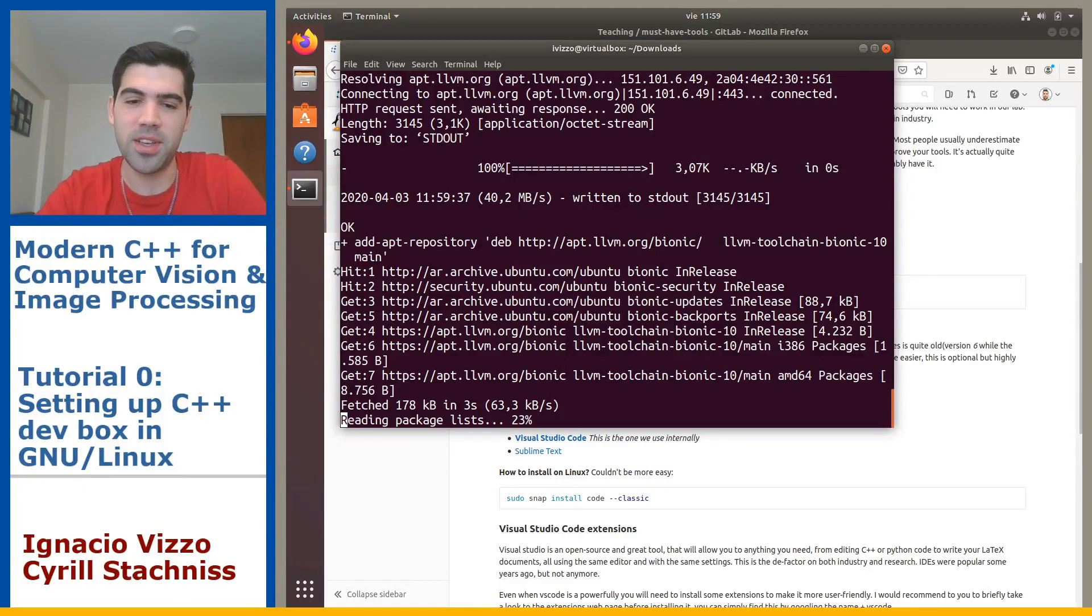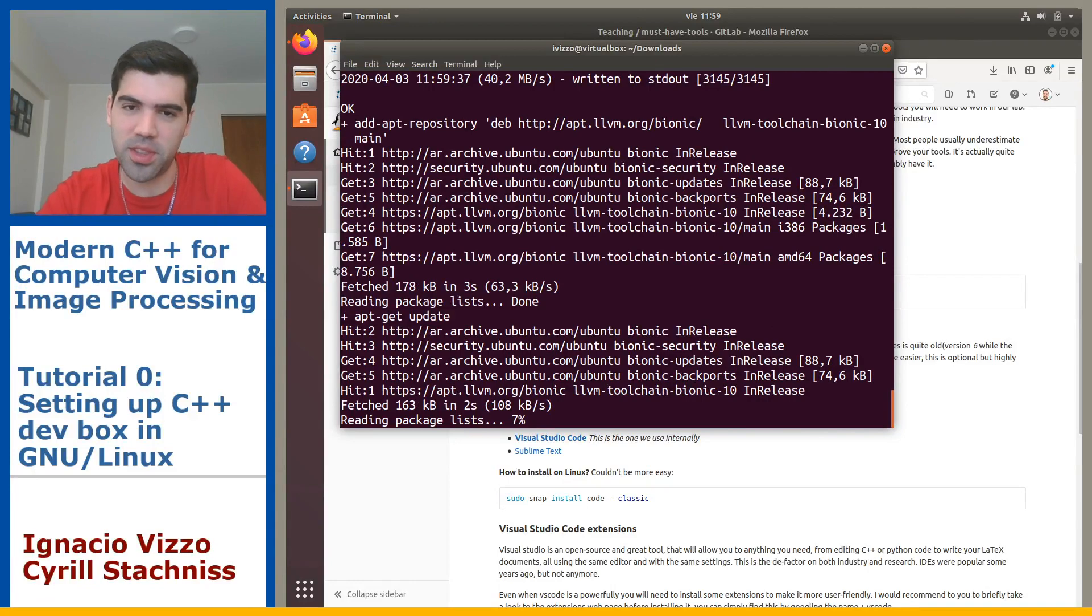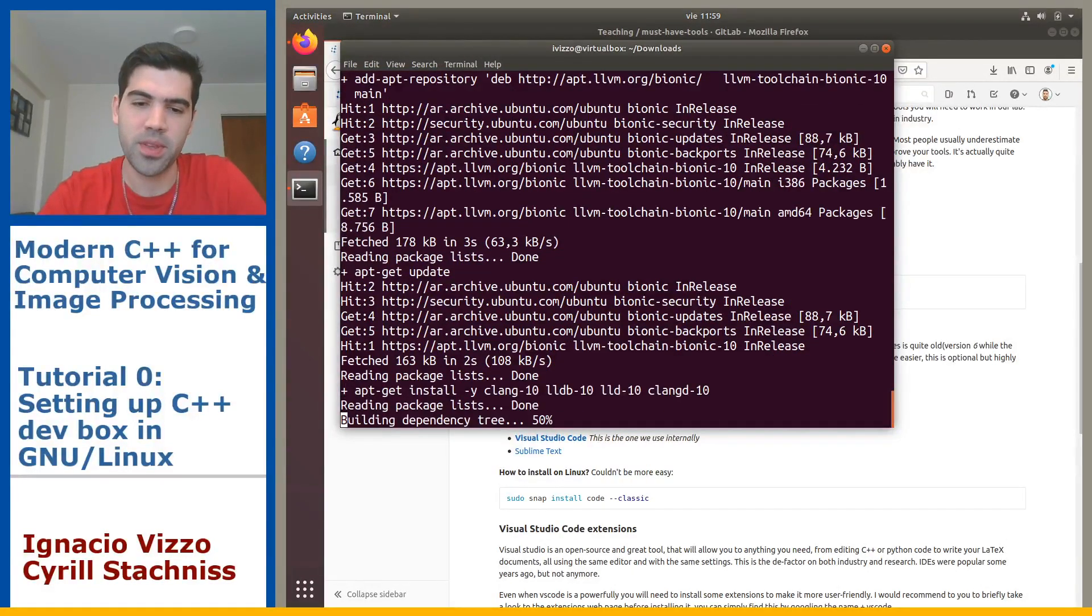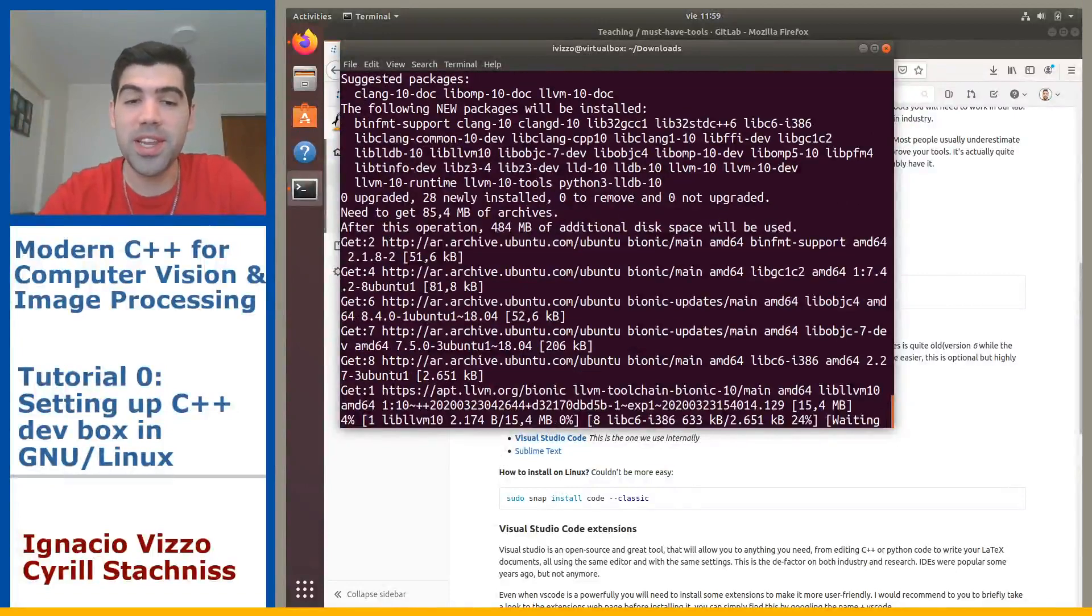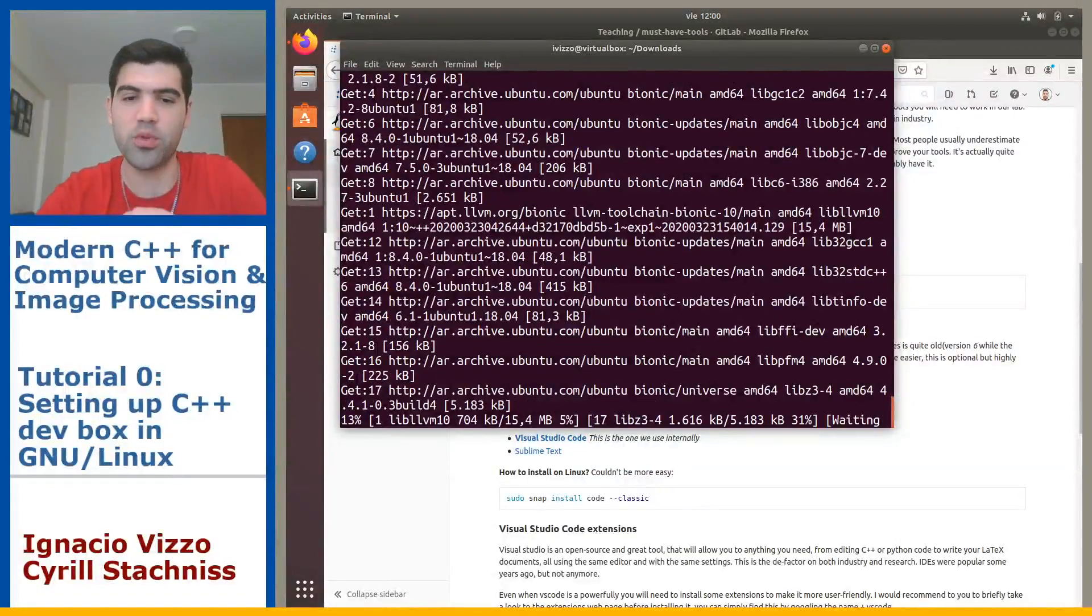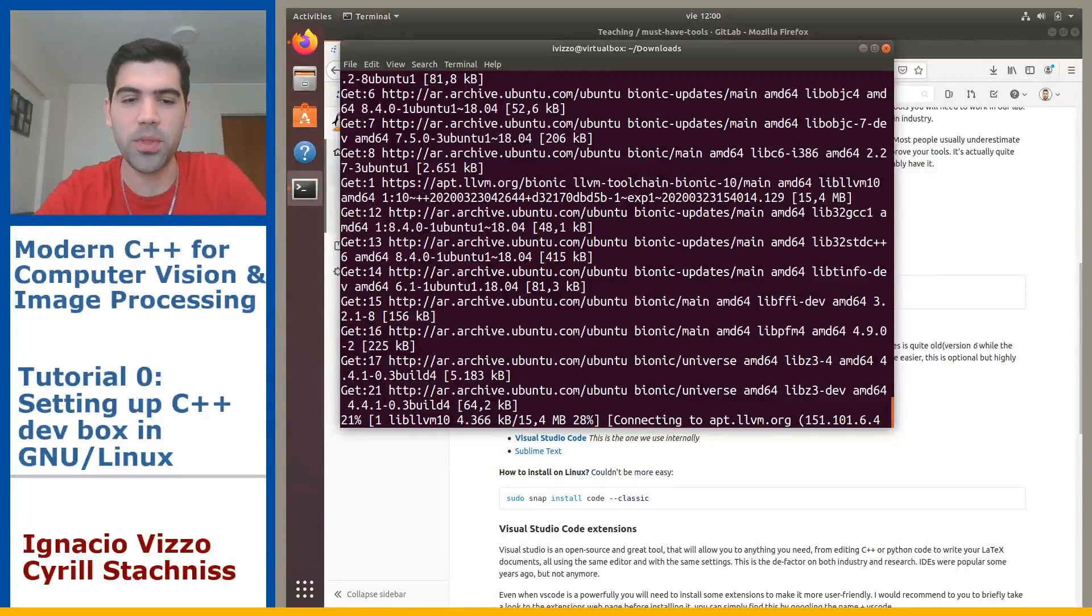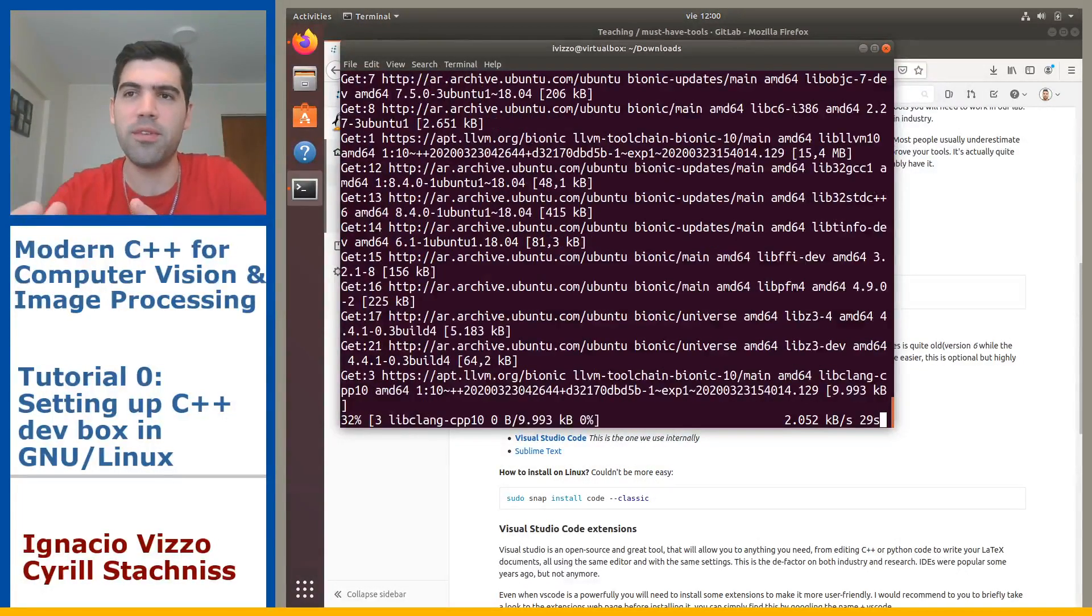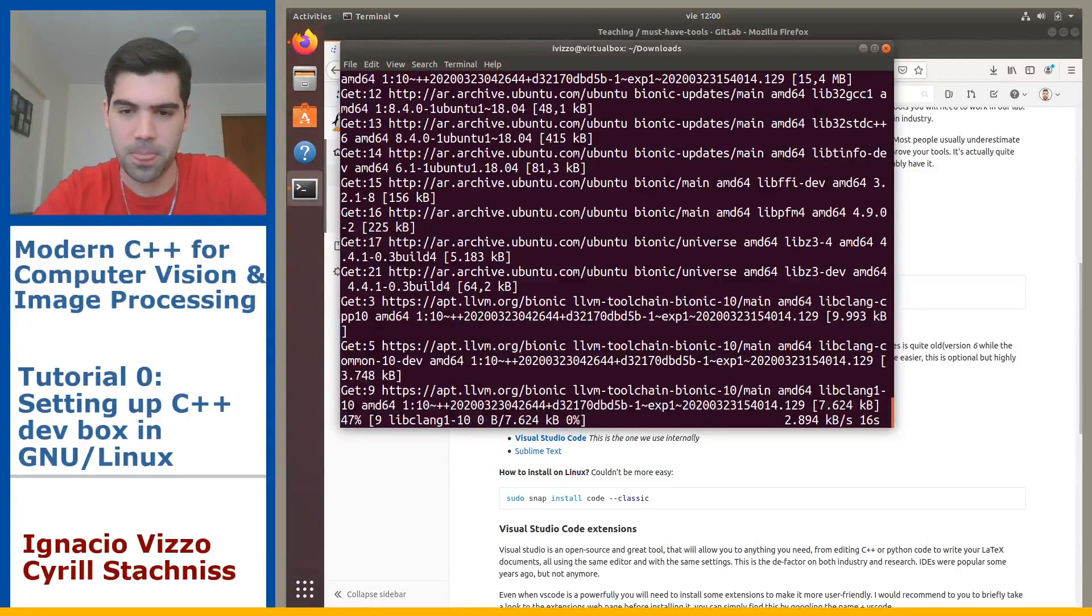Instead of using the traditional GNU GCC compiler, we'll be using clang tools and you will see why this is a good idea probably in three or four weeks. You don't really need this step to start working on how to build C++ code, but it's highly recommended because this will integrate a lot of feedback tools that will be used in the future by your text editor.